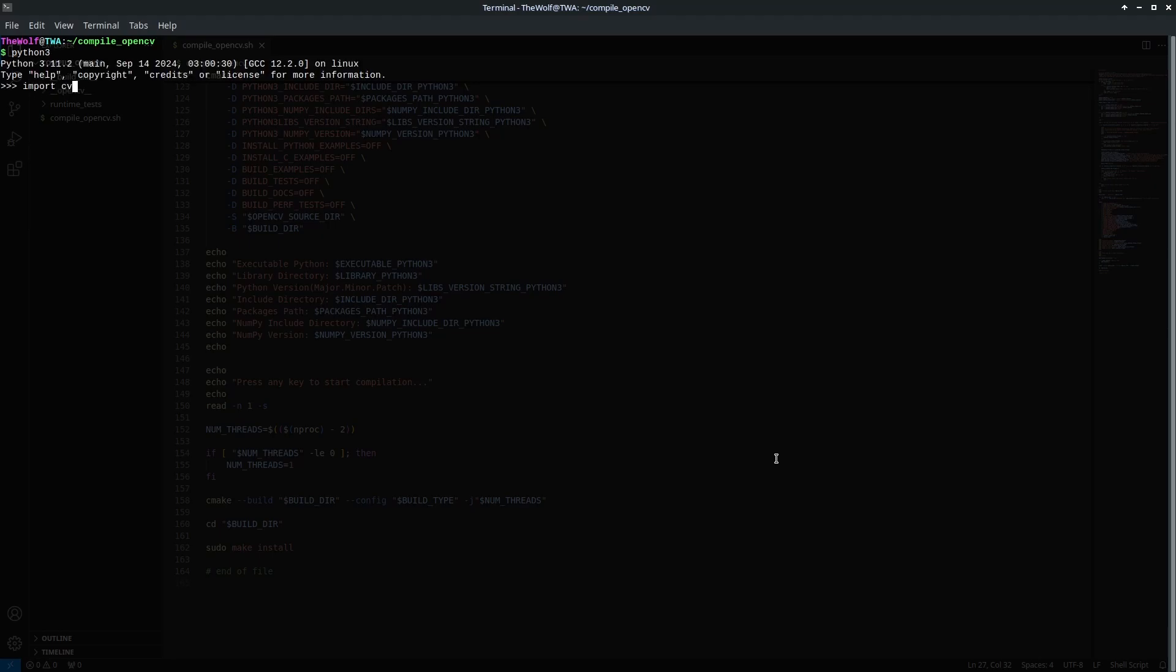This time I successfully imported CV2 and printed its version info, confirming that the integration is successful. By the way, you can find the compilation script in the video description. I'm a software engineer specializing in computer graphics, game development, GPU hardware acceleration, AI inference, and cross-platform C++ development. I look forward to sharing more insights with you. Please like, subscribe, and leave a comment. I'll see you in the next one.